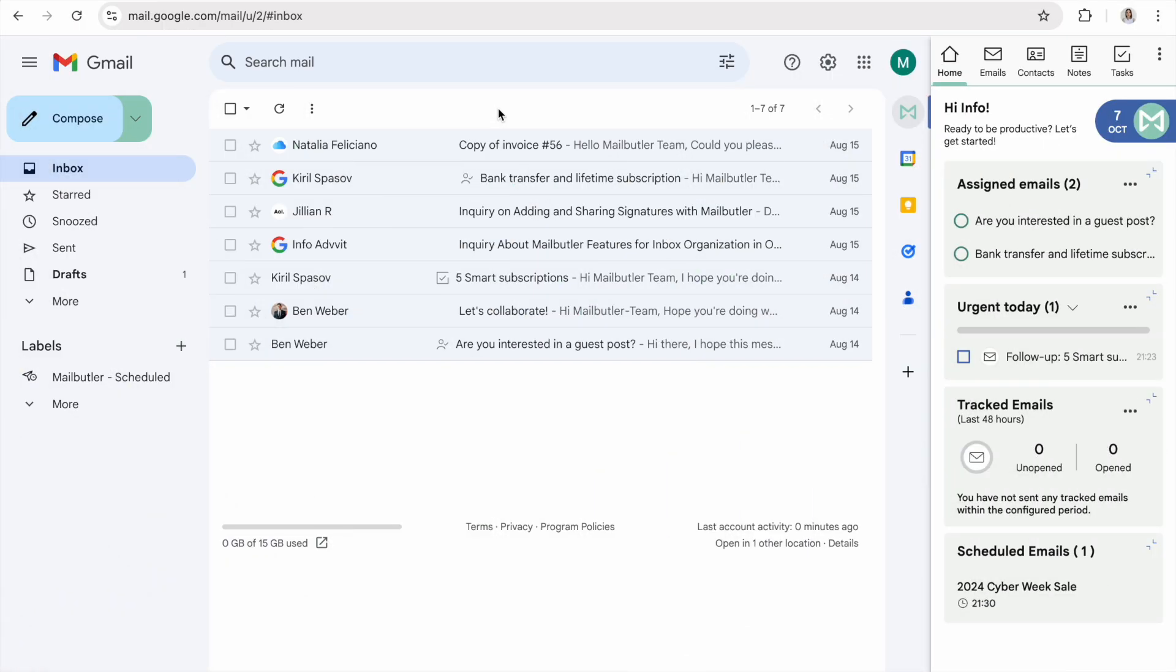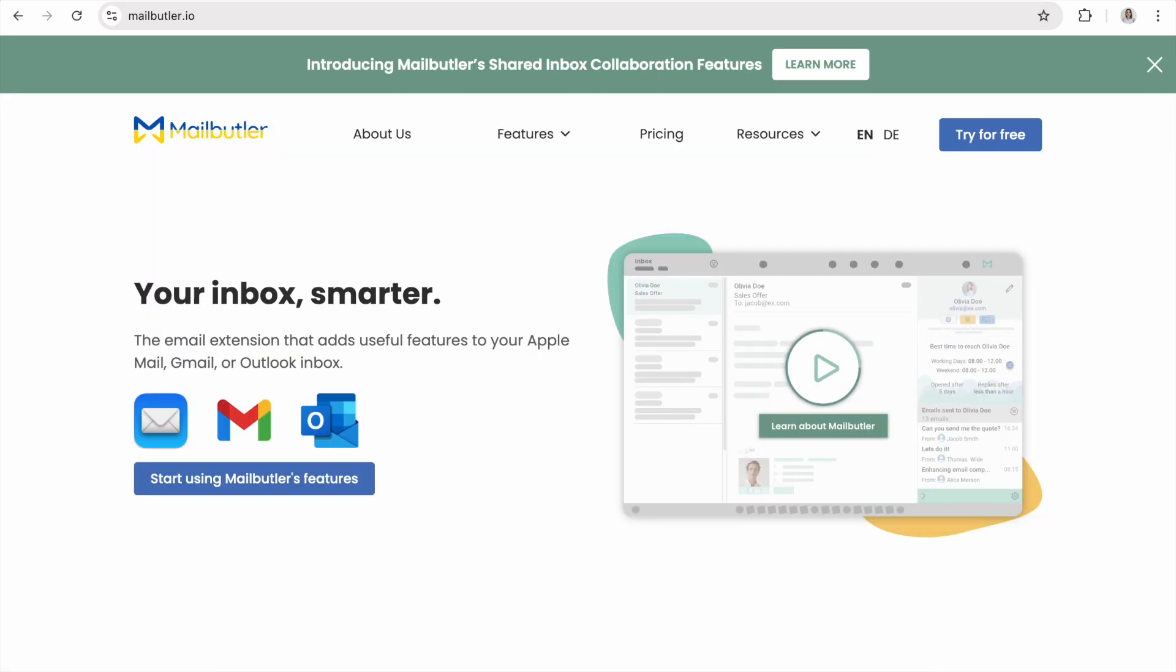You can now go ahead and start exploring your Smart Inbox features. For detailed instructions on how to use each MailButler feature, please visit our website and check out our Support Center under Resources. Here, you will also find tutorial videos, recorded webinars, and our blog with helpful tips and tricks.